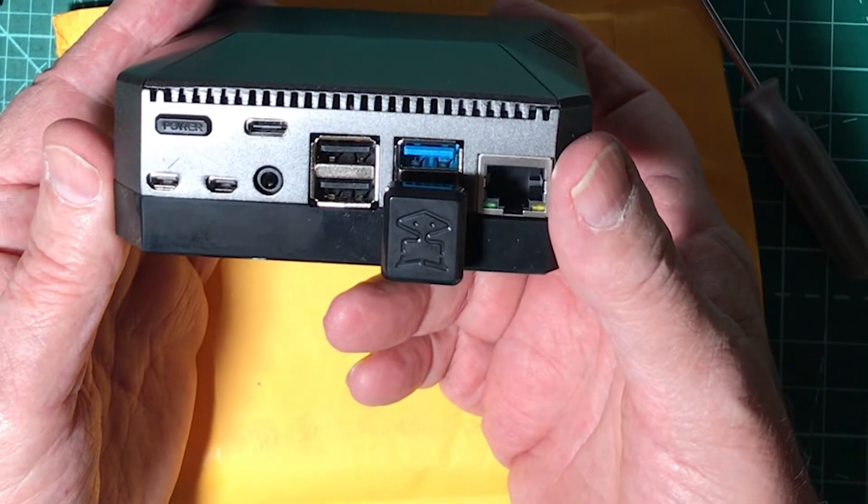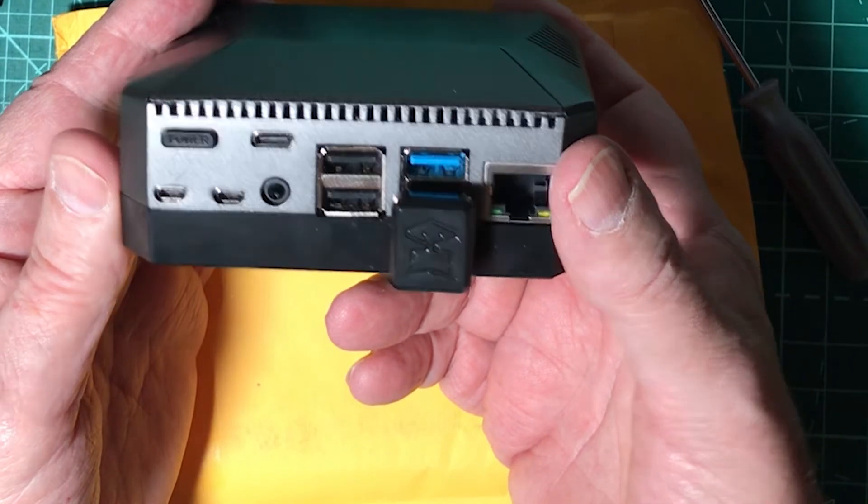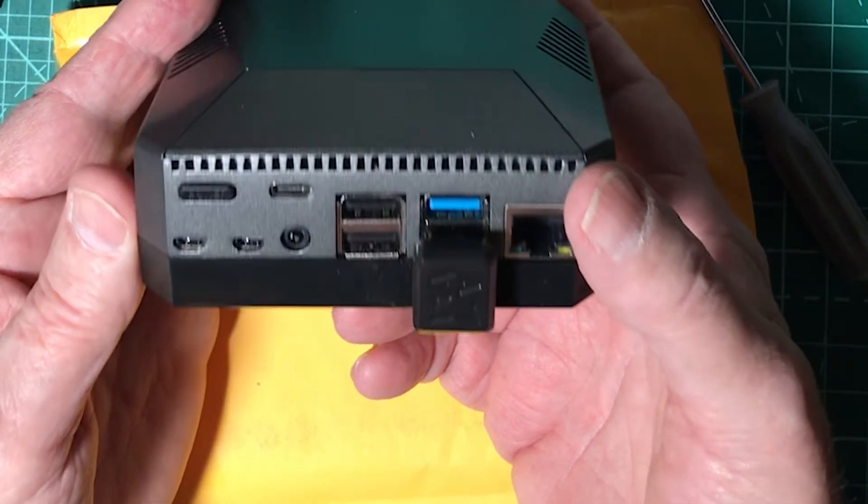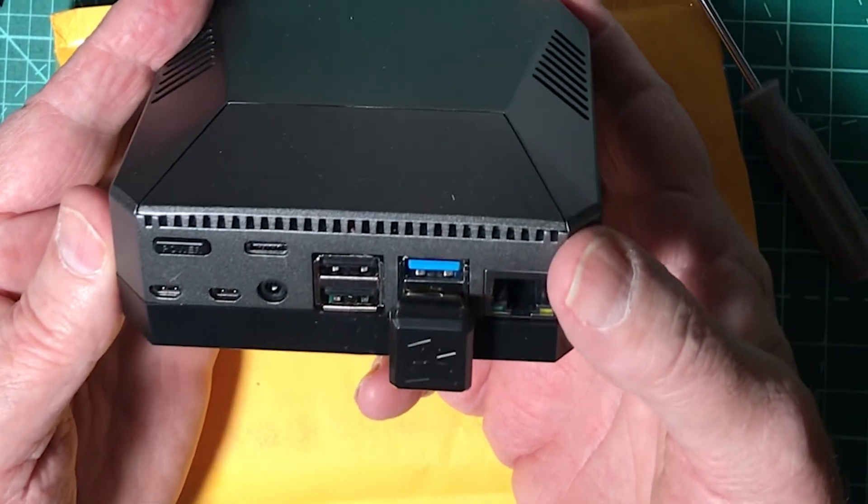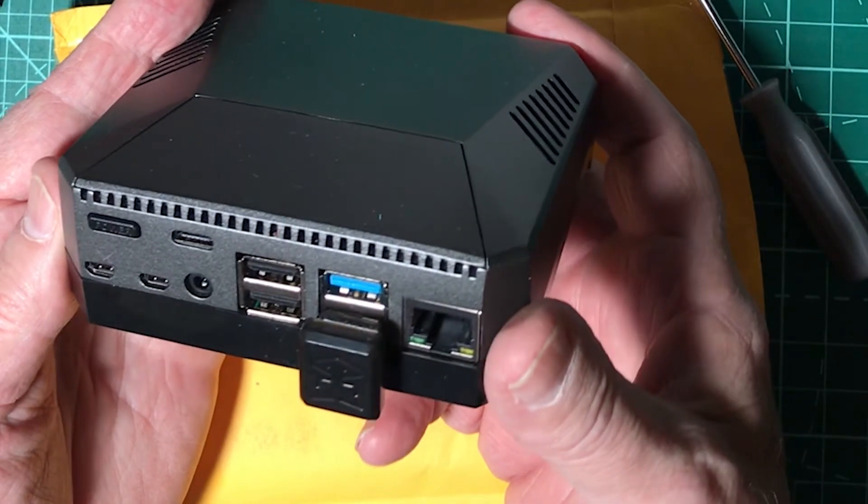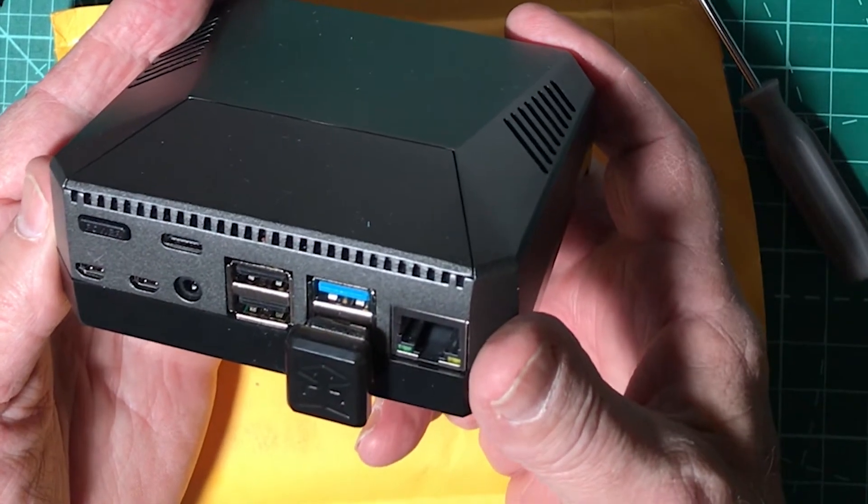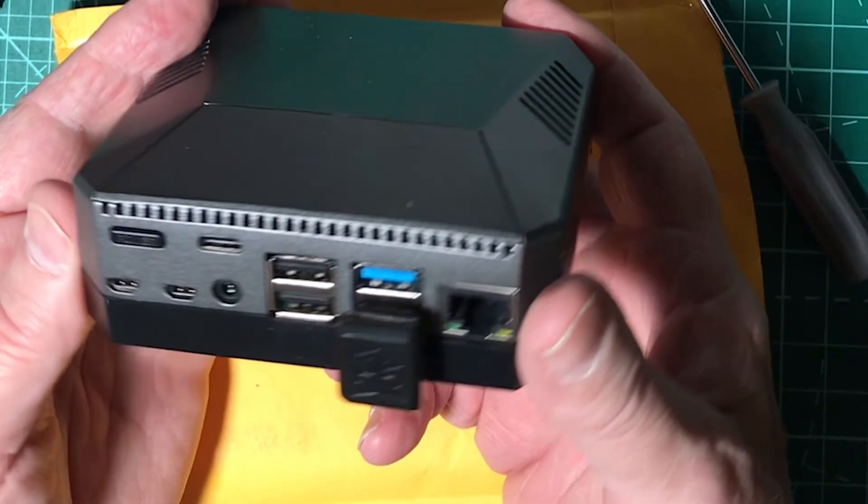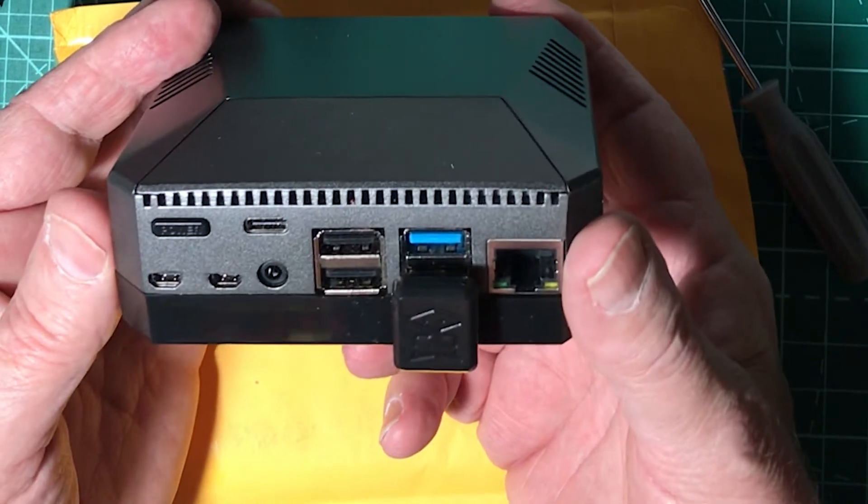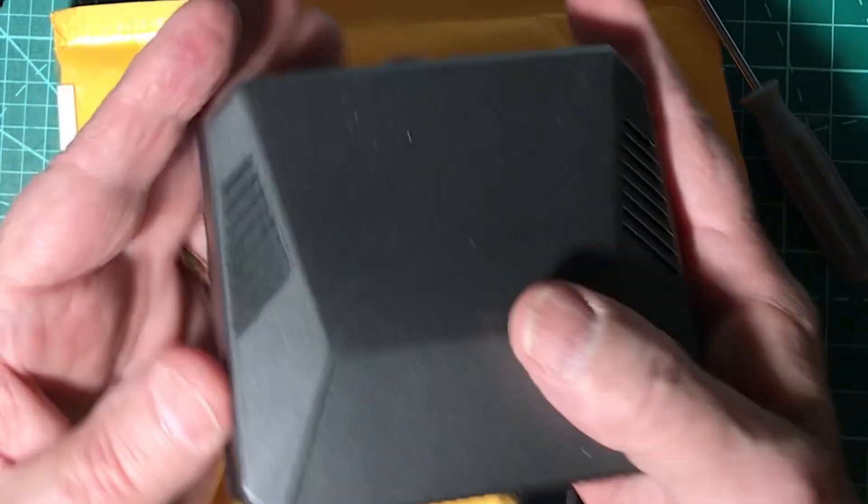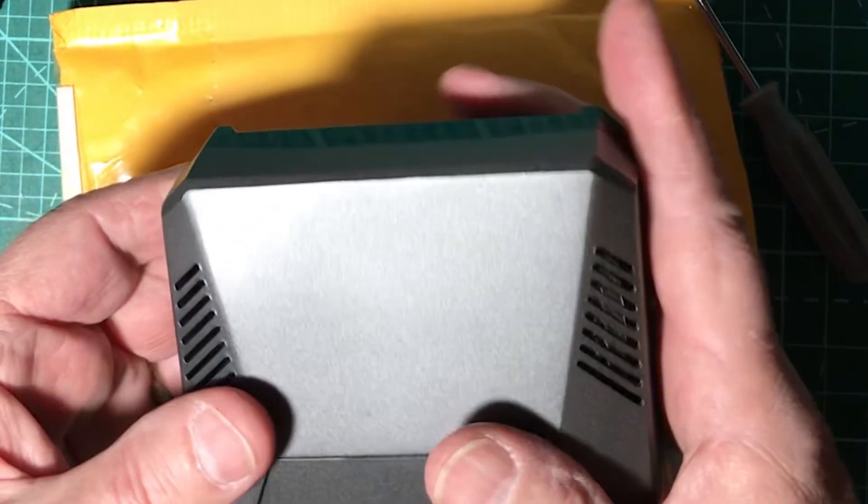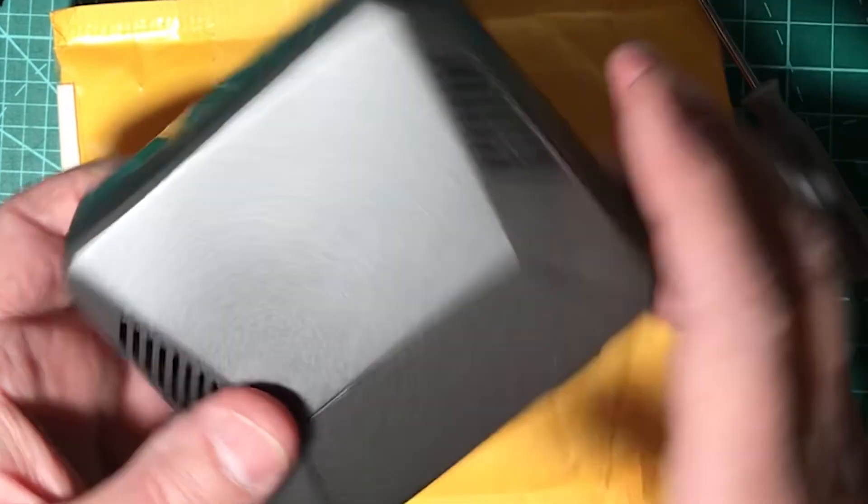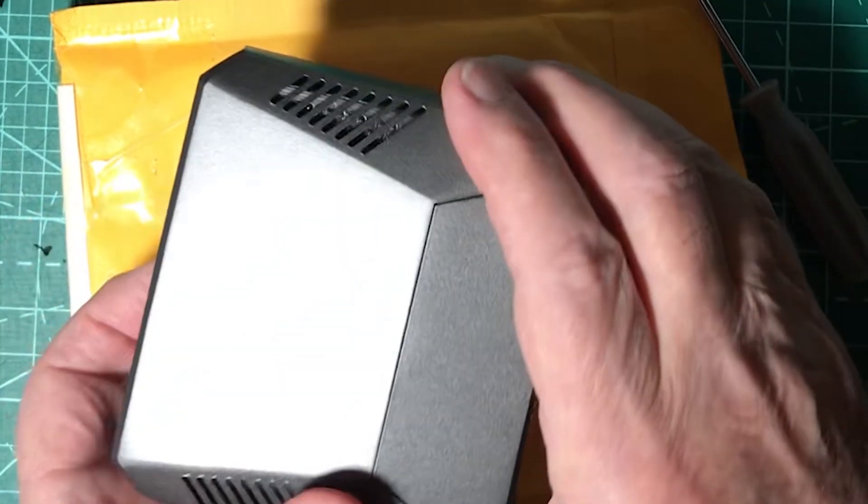There it is, all ready to go. There is one thing you give up. If you look at the front of the case, when you're all done, you'll notice there's no slot for the microSD card. So when you're all done, you have a case, no microSD card. Fortunately, I don't use microSD cards anymore.